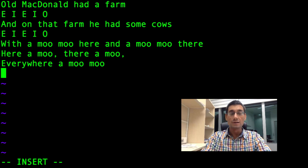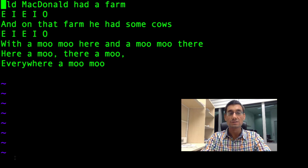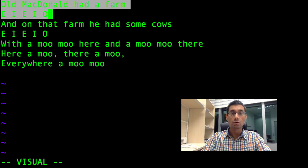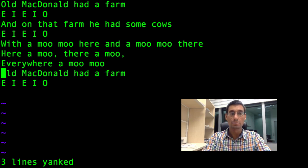Rather than typing out those lines again, I'm just going to cut and paste them. I'm pressing the up cursor key to go up to the start. At the start of this line, I'm going to press Escape, which takes me out of insert mode — Insert has disappeared from the bottom. Now I'm going to press V. I'm in visual mode. I'll press the down arrow to select all of these first two lines, then press Y. It says three lines have been yanked — this is the Vim terminology for copying. I'm going to go down to the empty bottom line and press P to paste. There we go — Old MacDonald had a farm. E-I-E-I-O.